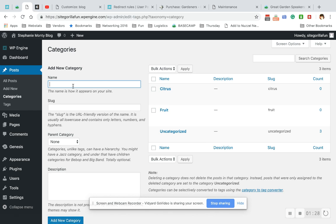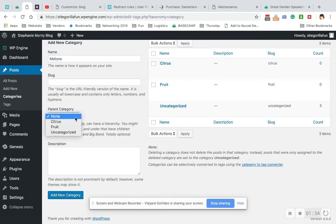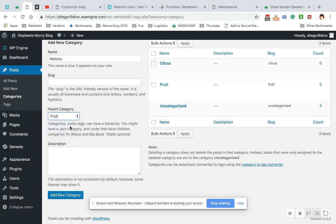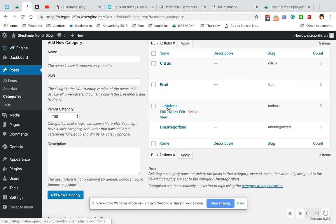So I am going to make another category, Melons, and I'm going to make this a subcategory of Fruit. Add a new category. All right, so I'm going to leave that one alone.